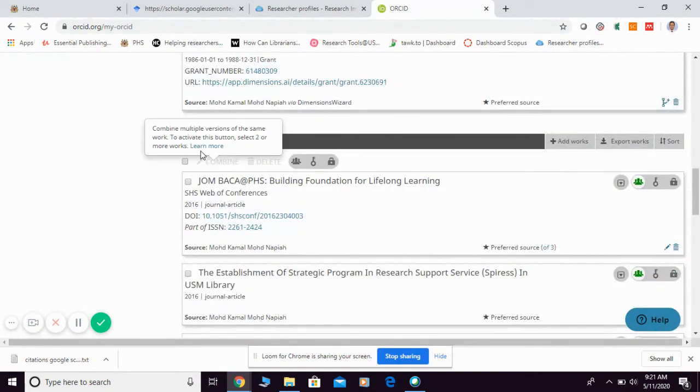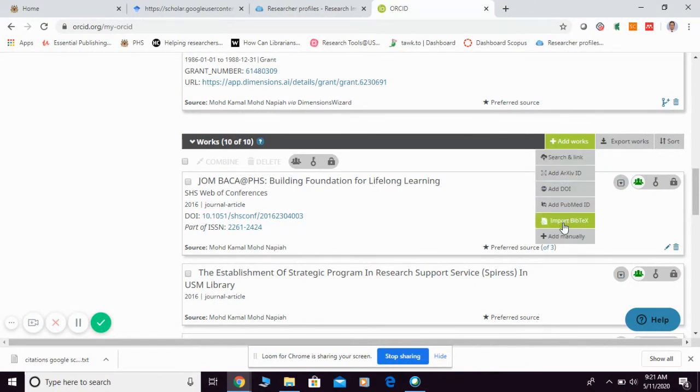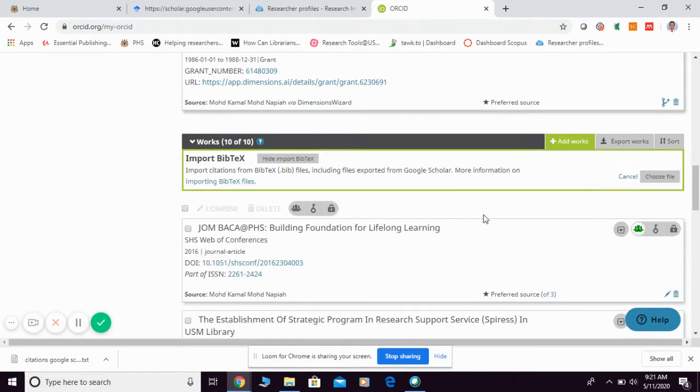Then, you scroll down to work. Then, you go to add work. And you're going to see this function. Import BibTeX. So, this is the function for import article from Google Scholar. So, you click this one. Import BibTeX.